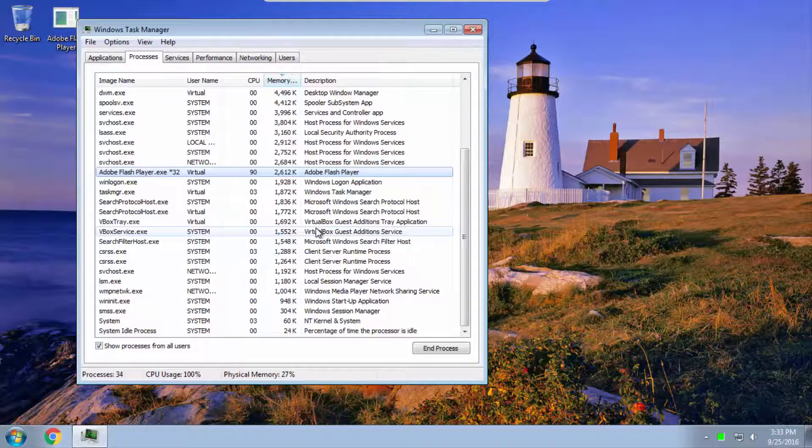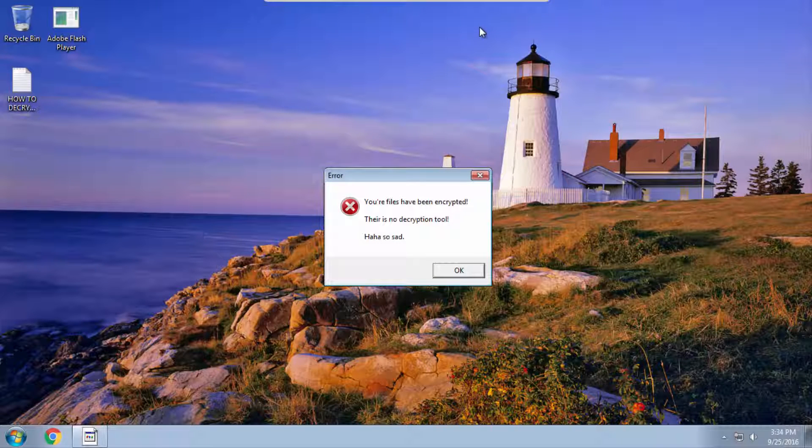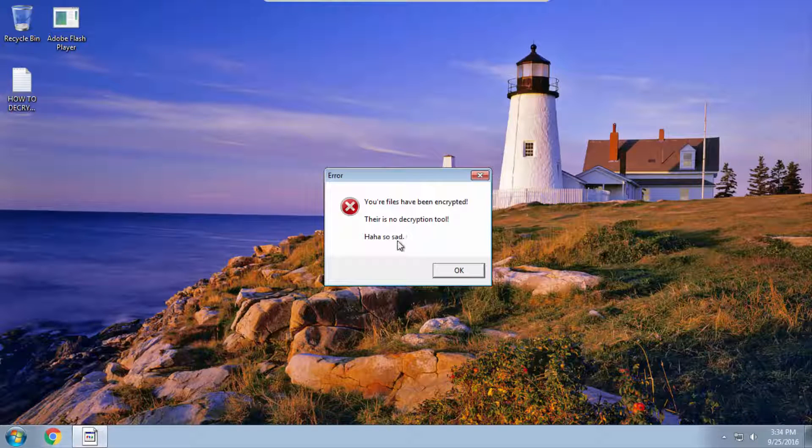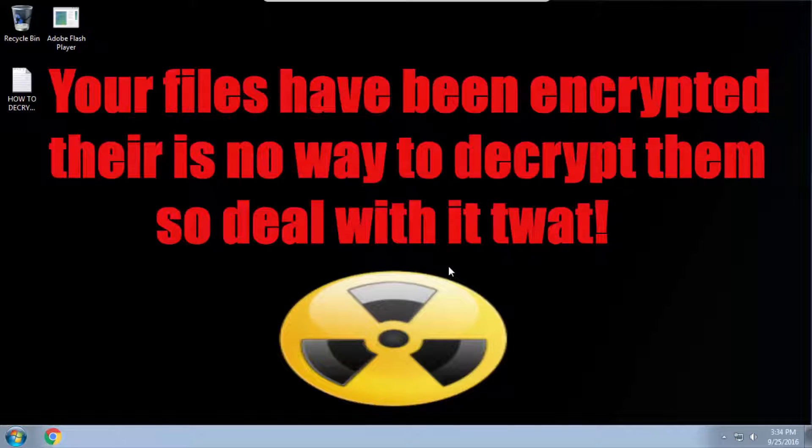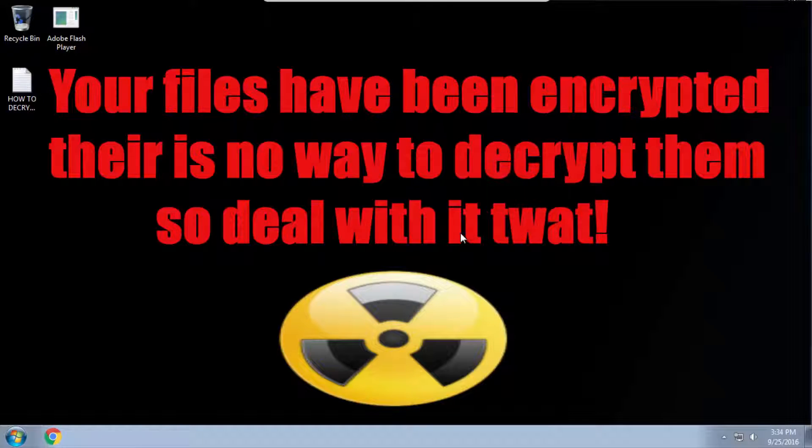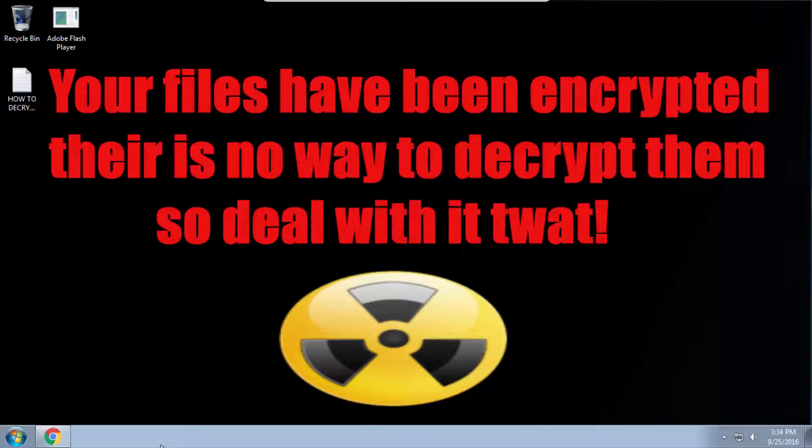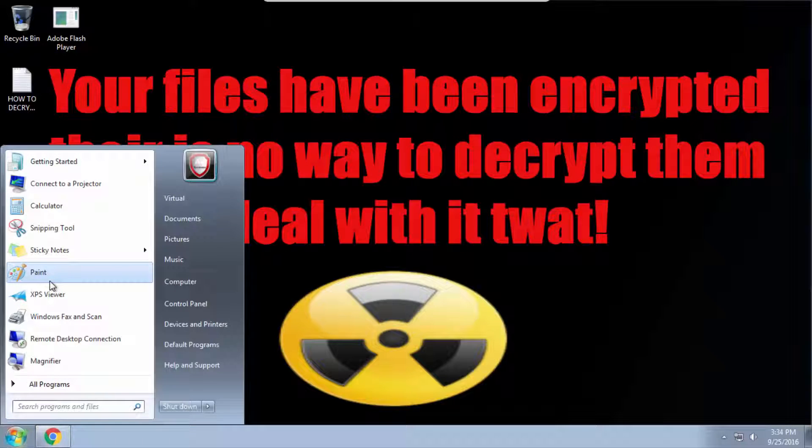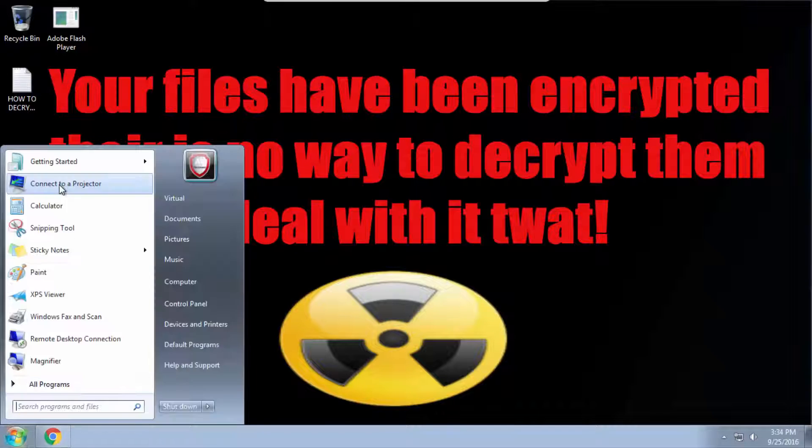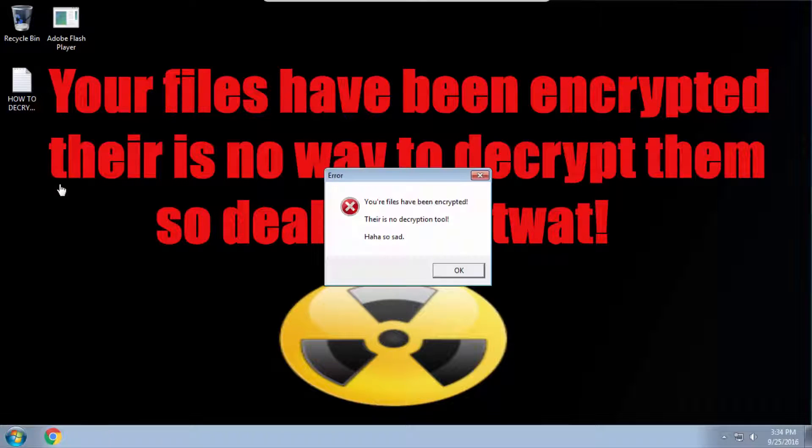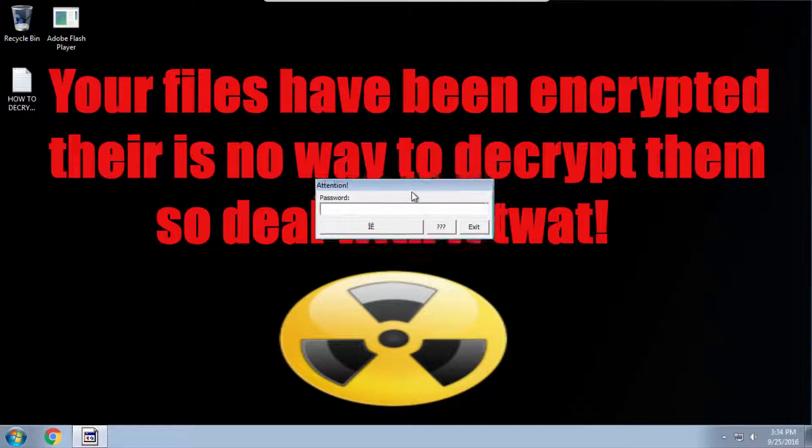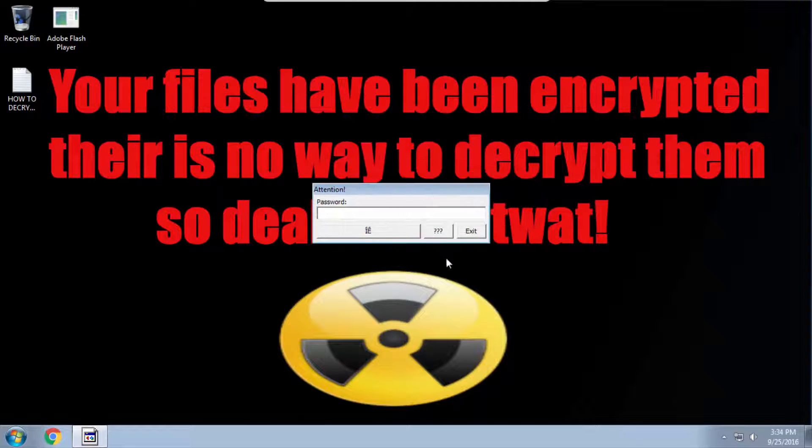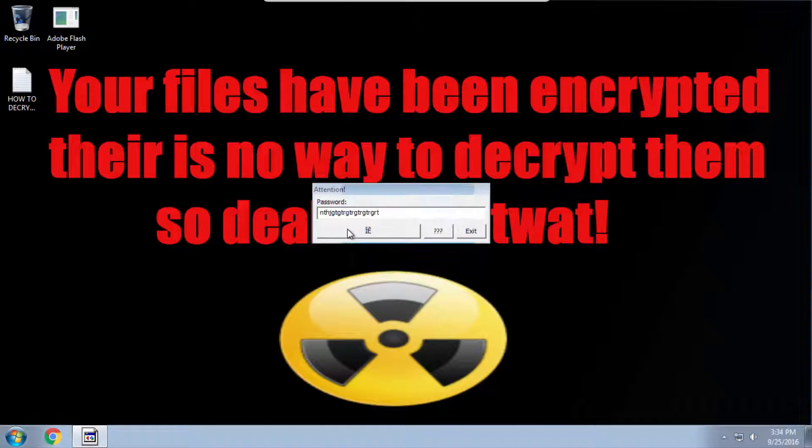After a few seconds it pops up saying your files have been encrypted, there's no decryption tool, haha so sad. And then it changes your wallpaper to this. It's definitely an insult. And if we try to run Chrome, as you can see you can't open the item. Try to run Internet Explorer, let's try running it. Just pops up with the same thing and asks for a password. Now I do not know the password, it keeps saying the password is incorrect.